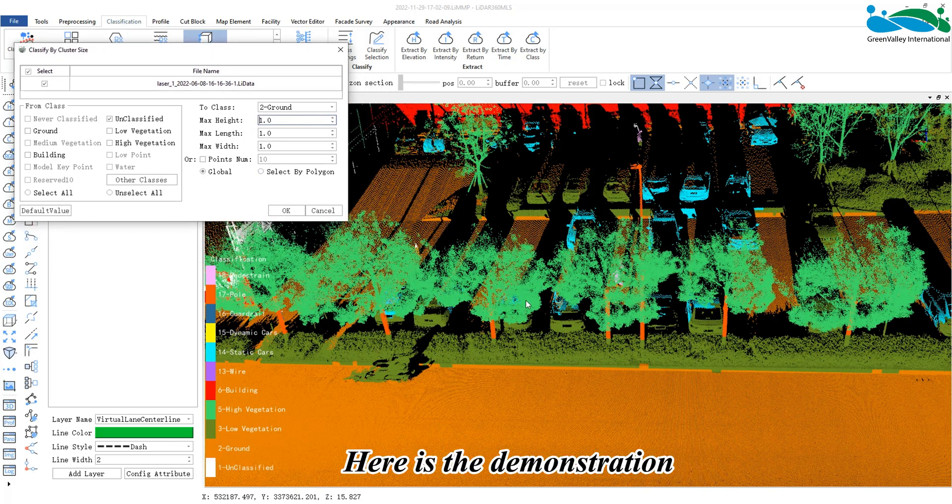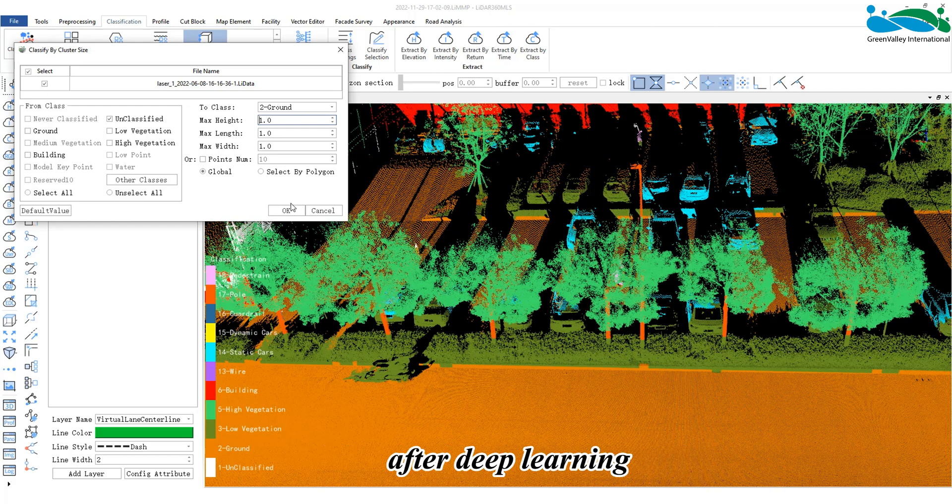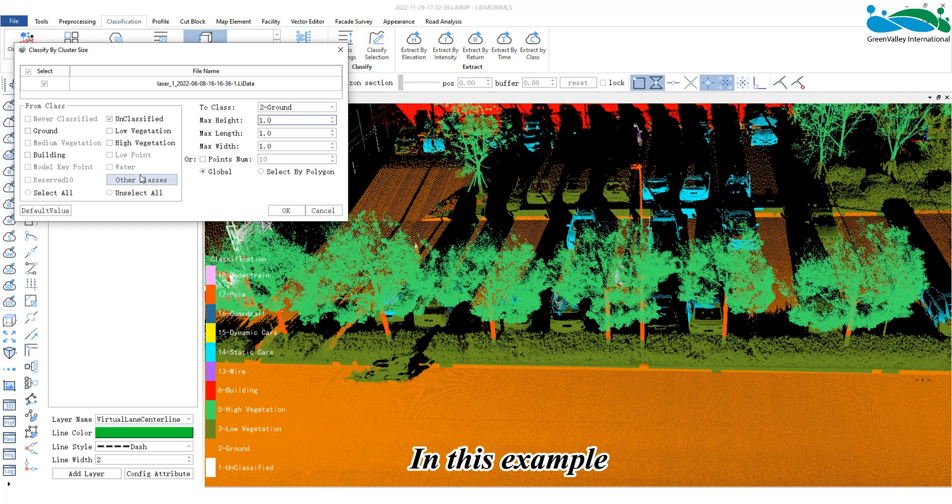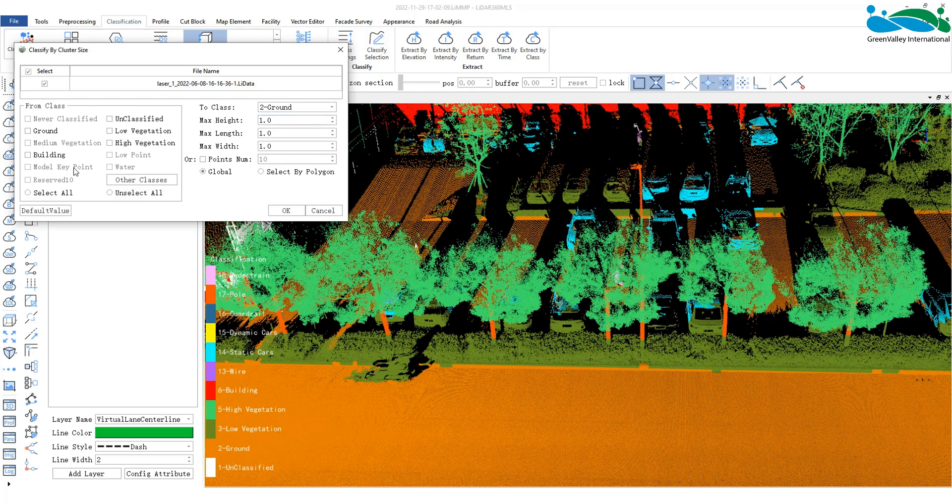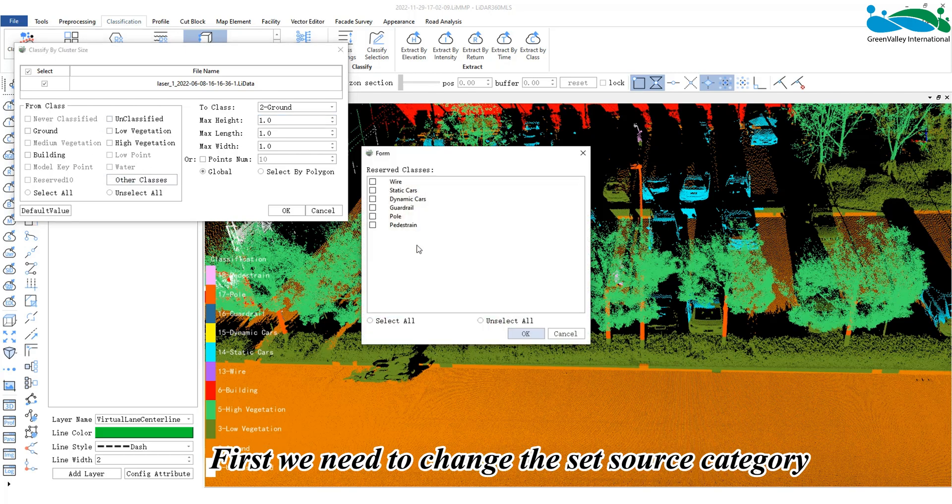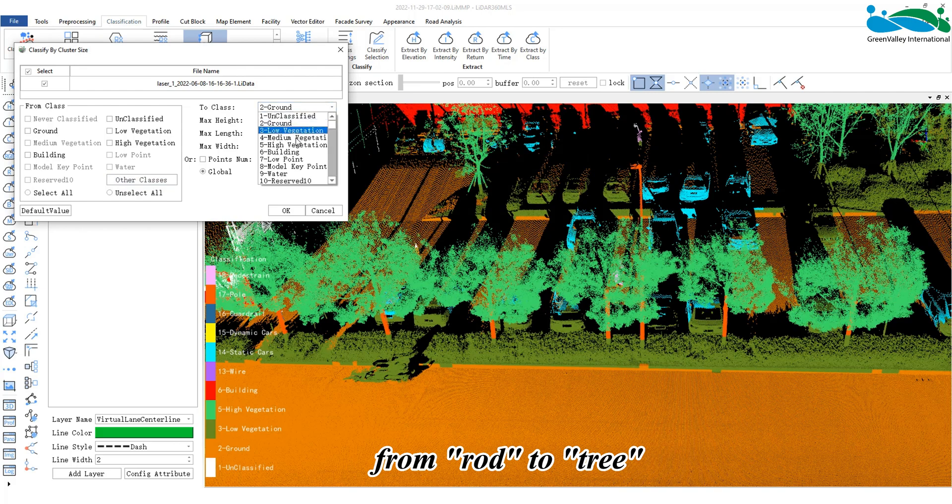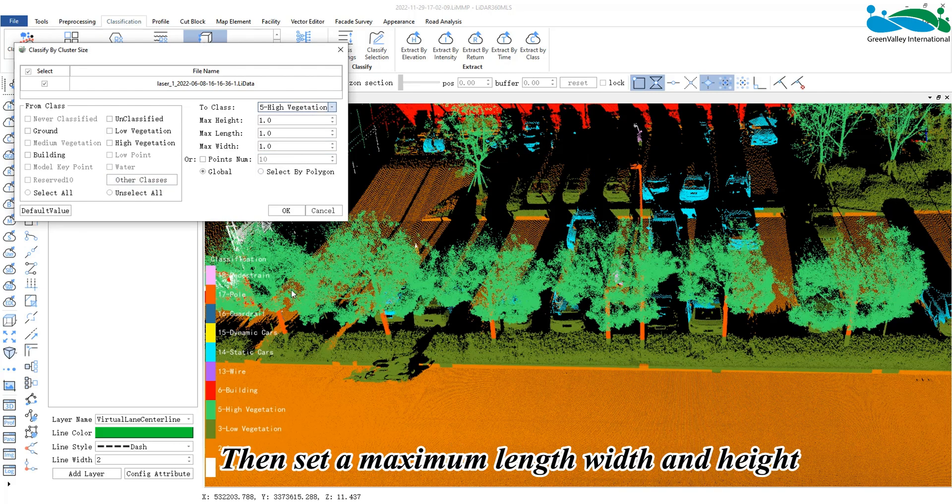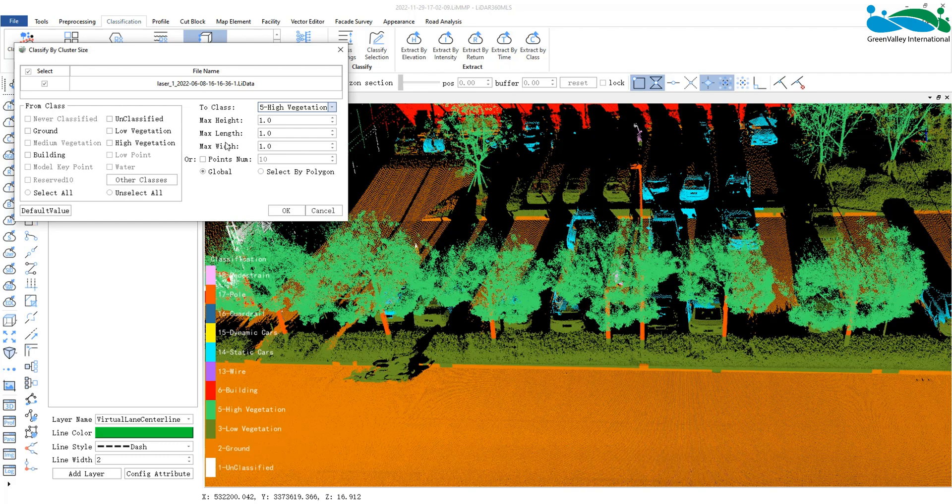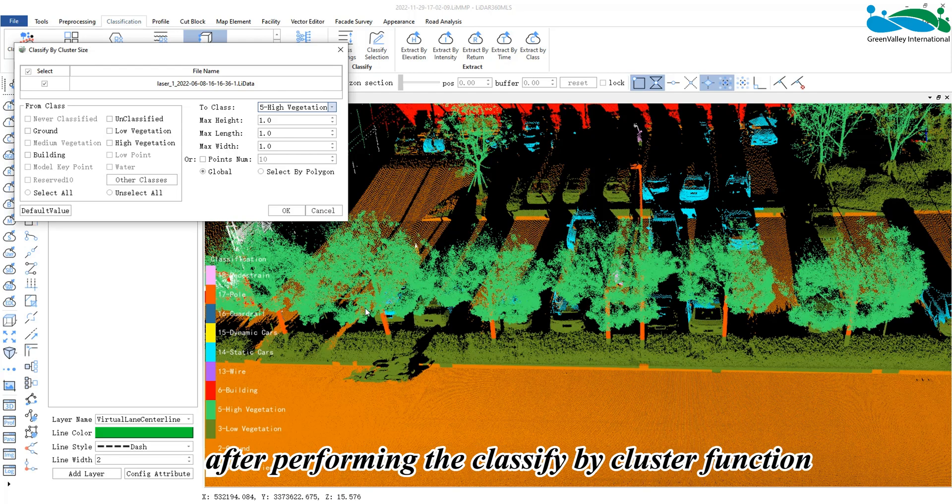Here is a demonstration of the classify by cluster function after deep learning. In this example, there are some misclassified tree trunks. First, we need to change the set source category from rod to tree. Then set a maximum length, width, and height. This refers to the length, width, and height of each cluster after performing the classify by cluster function.